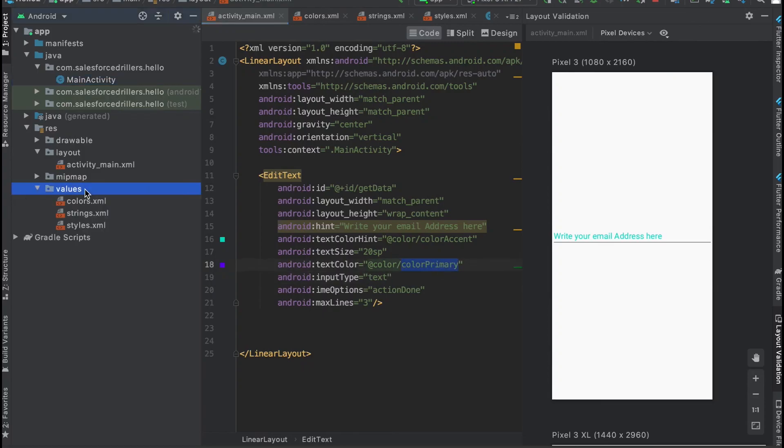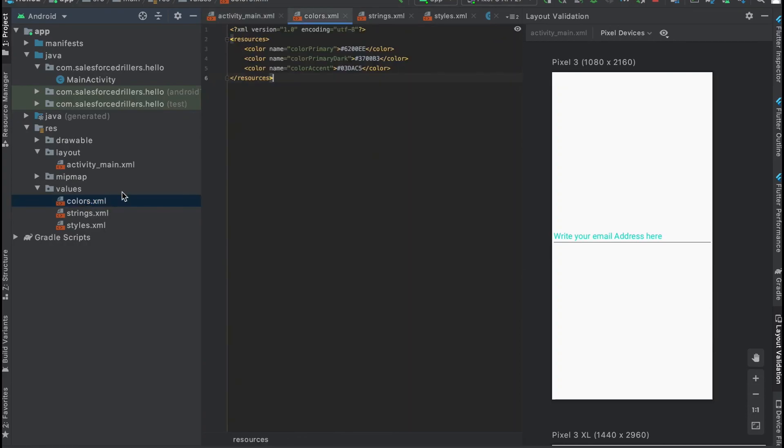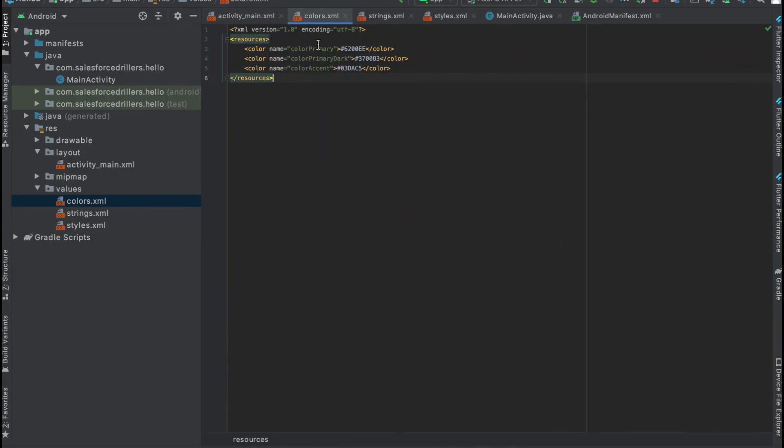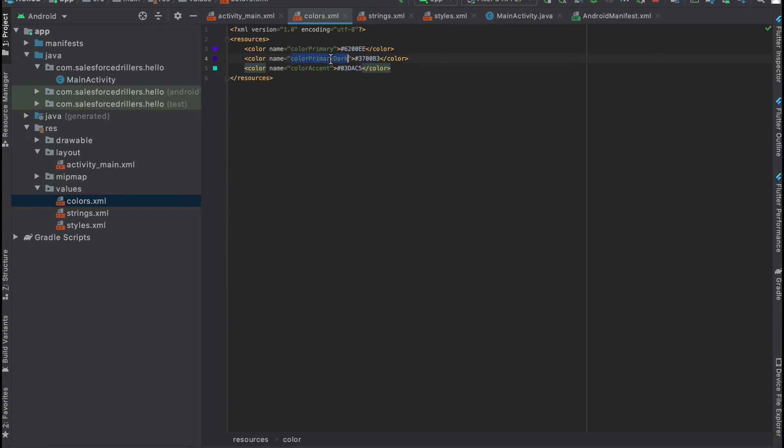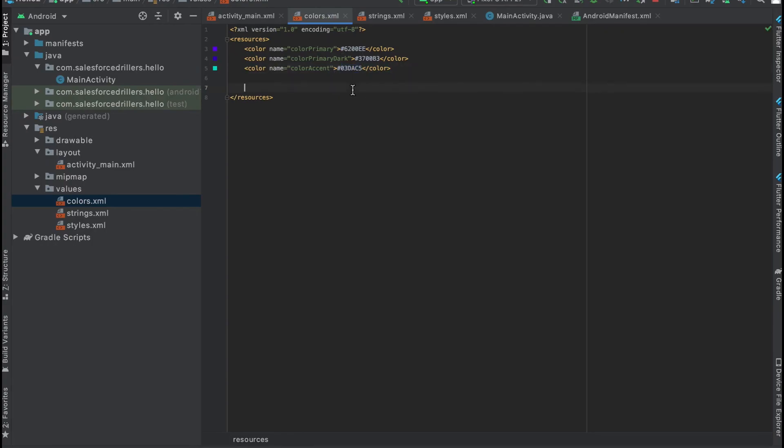Let me show you where this color_primary is coming from. In the color.xml file, as I told you in the first lecture, it provides color_primary associated with this hex color code. Color_accent is also associated with this color code. We can also add our own color name and associate it with our own color code.